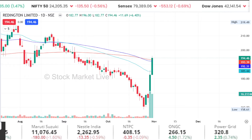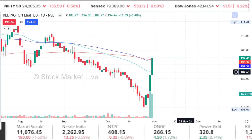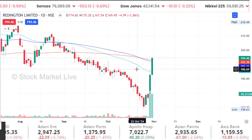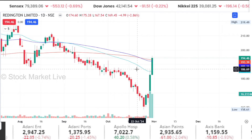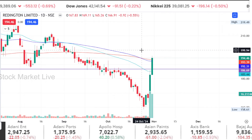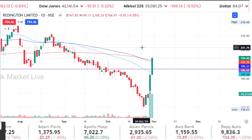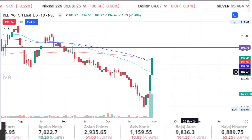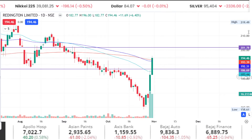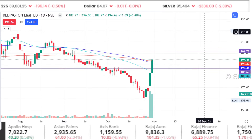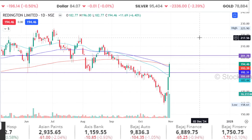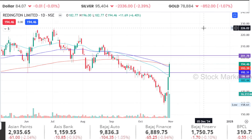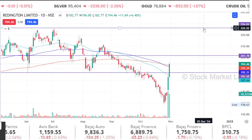So you have to watch the 180 level. For fresh buying, prefer entry around 200 to 202, with a stop loss around 185.